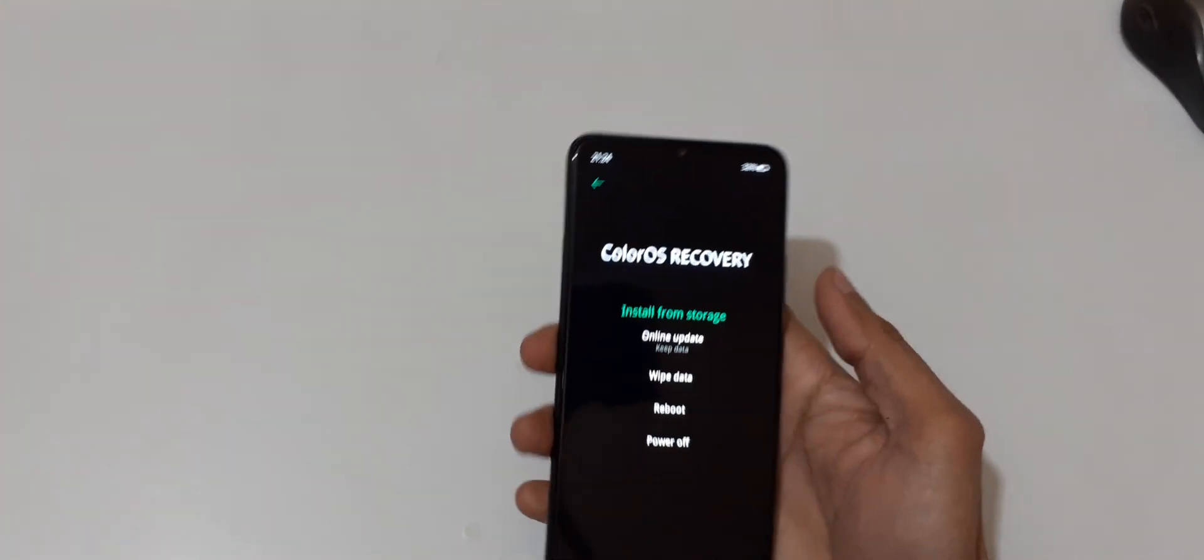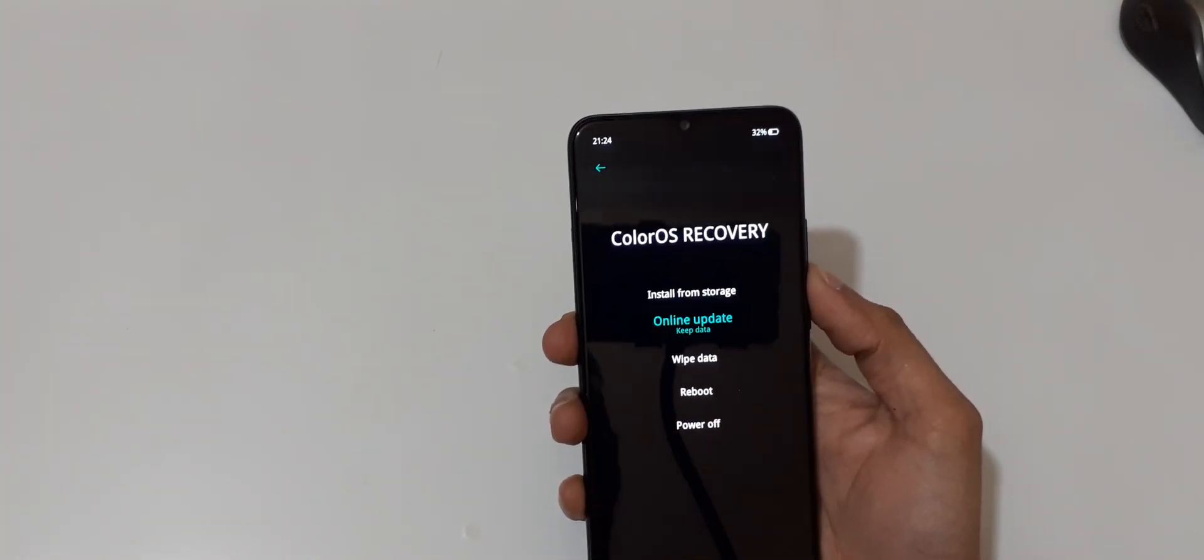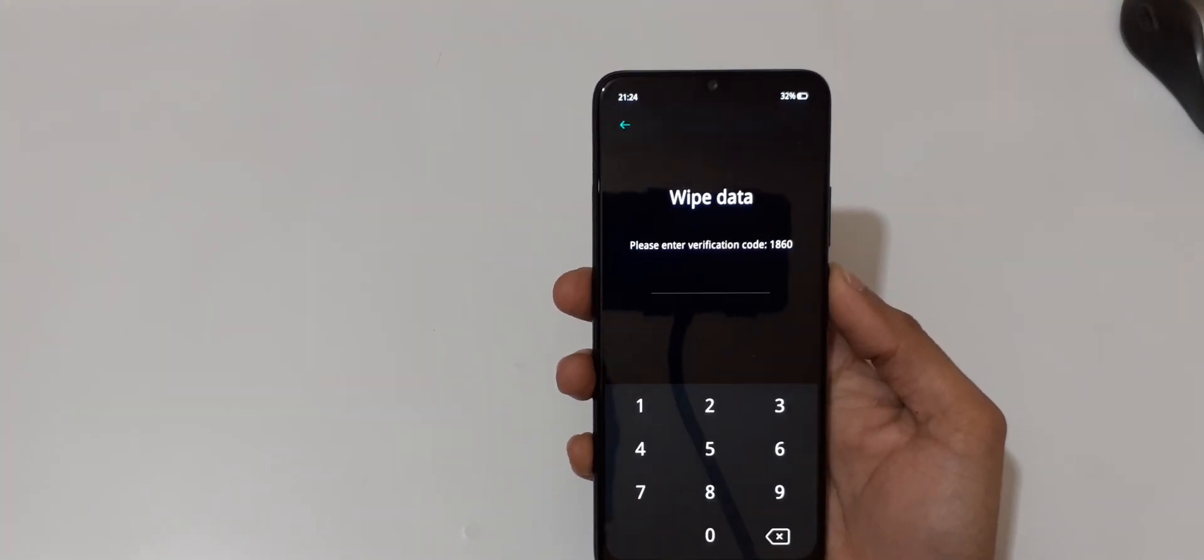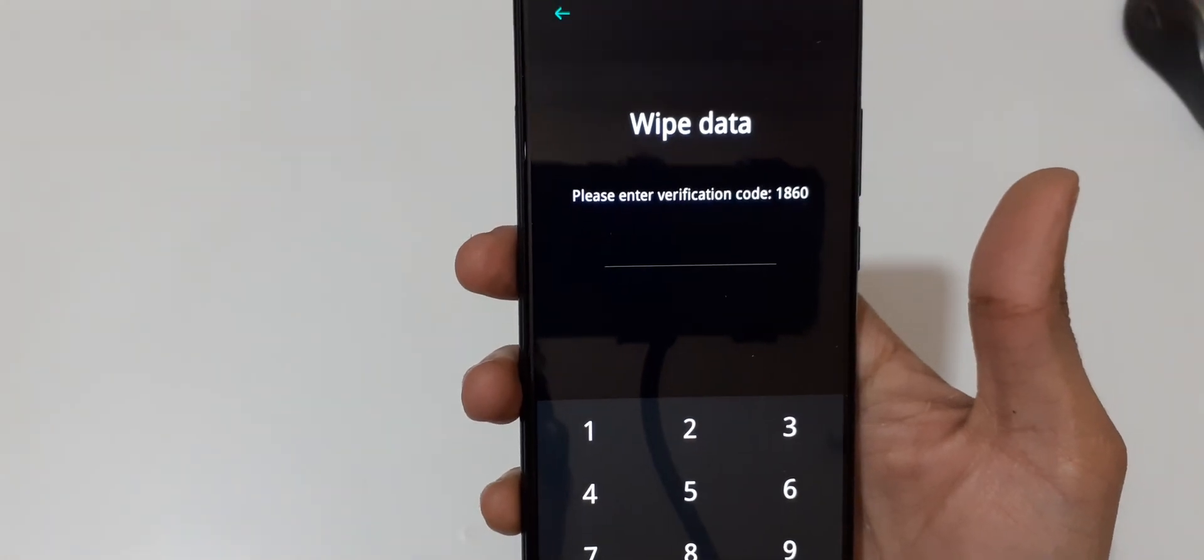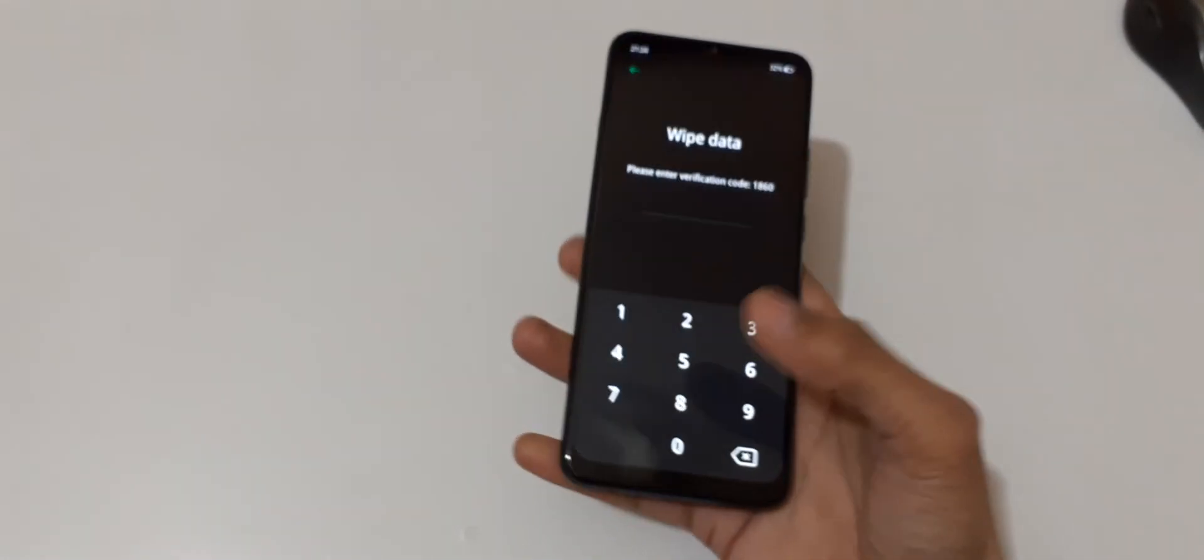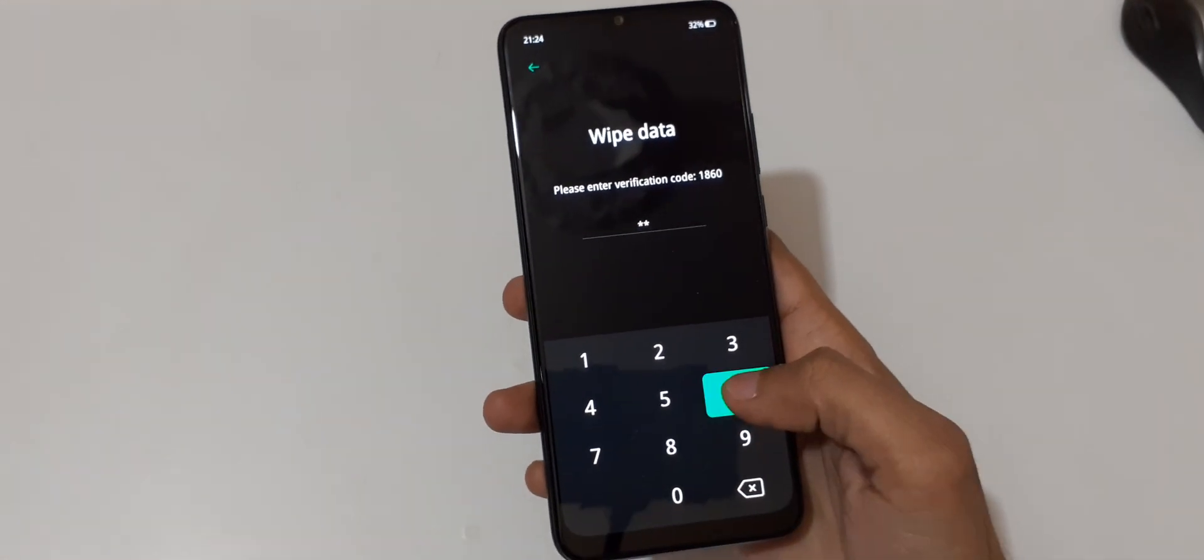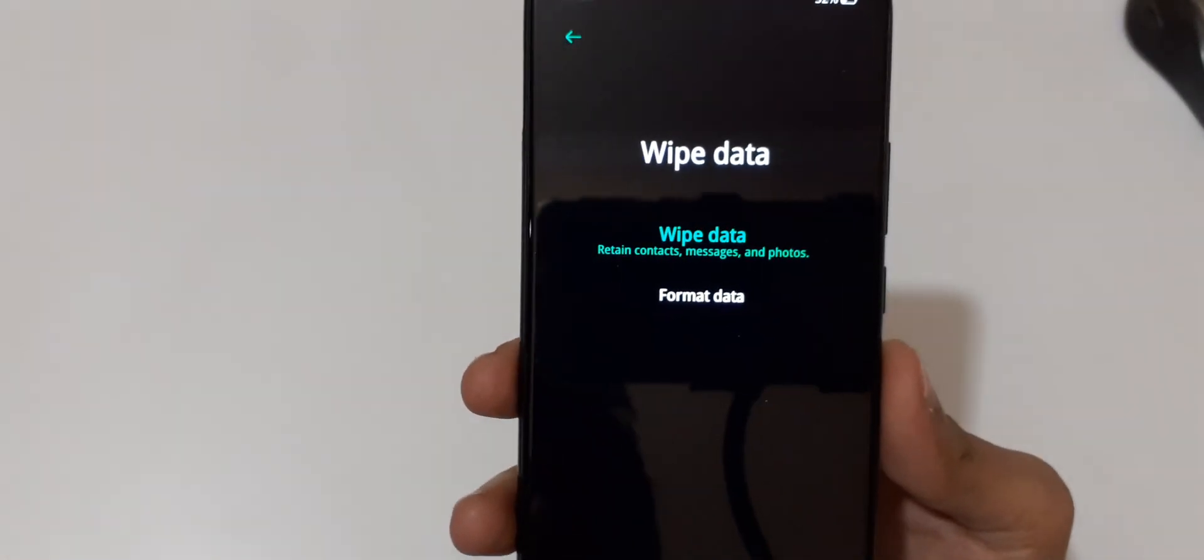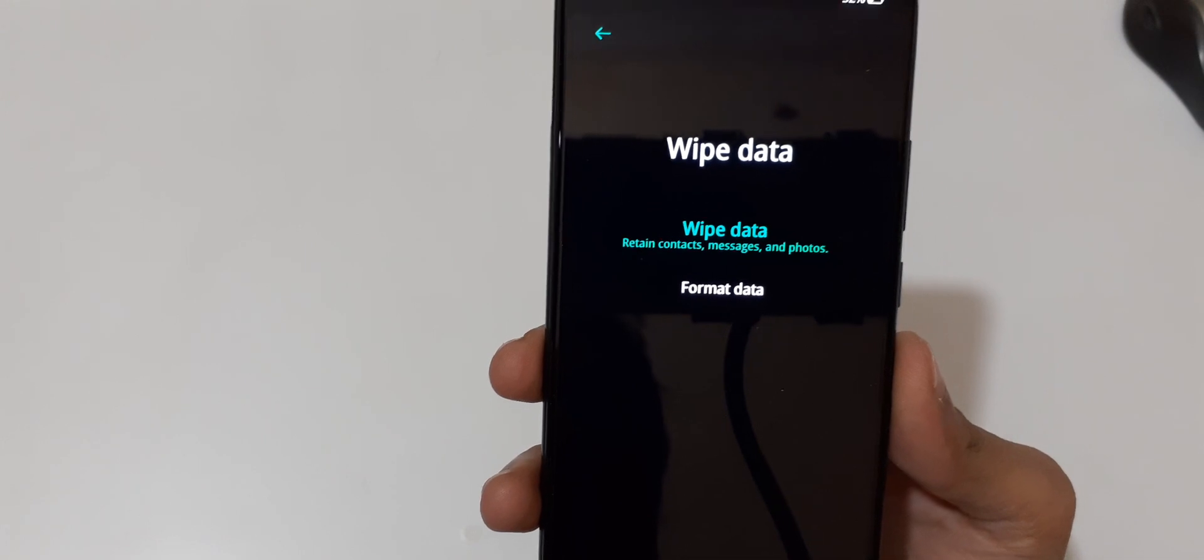Now select language. Now in this, go to wipe data and confirm. You can see please enter verification code 1860. Enter it 1860, and you can see wipe data, written context messages, and photo.